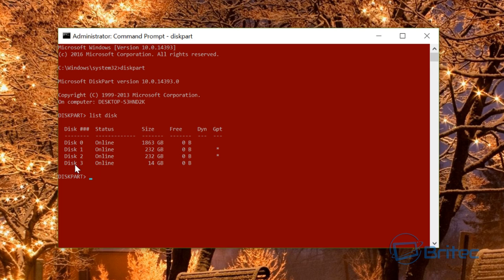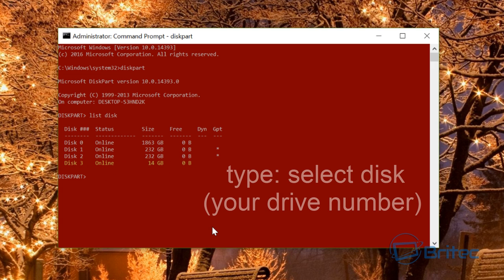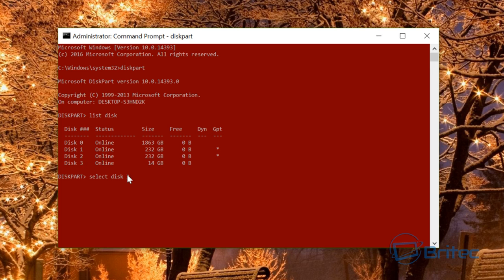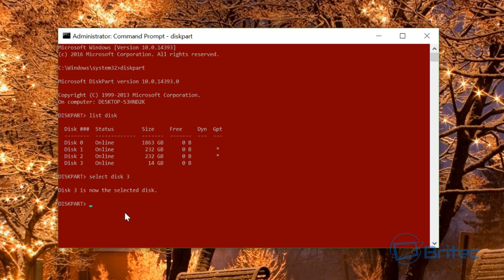Now this is the one we want to use, which is disk 3, and we're going to select it. Type select disk 3. If yours is number 2, just change the 3 to a 2. It should say disk 3 is now selected.